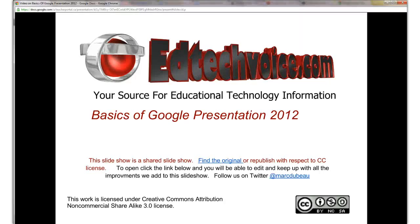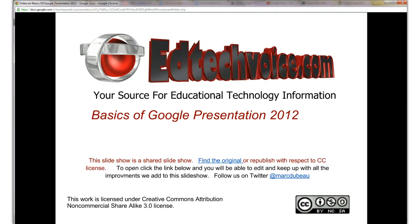Hi, this is Mark Dubot. Today I'm going to talk about EdTechVoice.com's Basics of Google Presentation, and we're going to look at the changes, or some of the changes in 2012, so this is just the beginning to get people up and running.